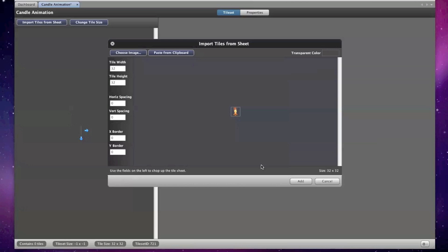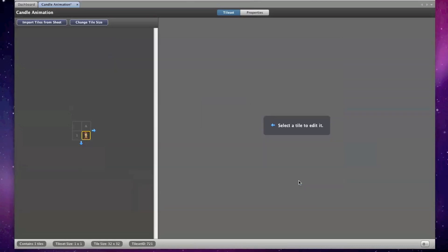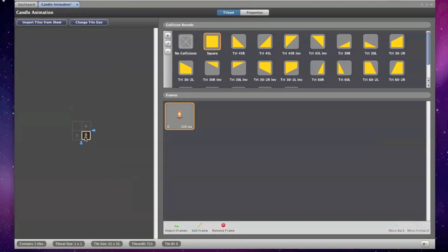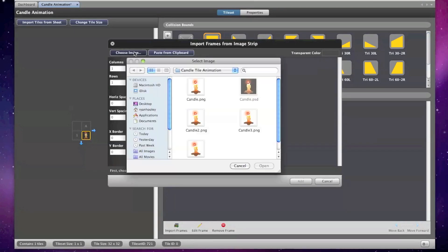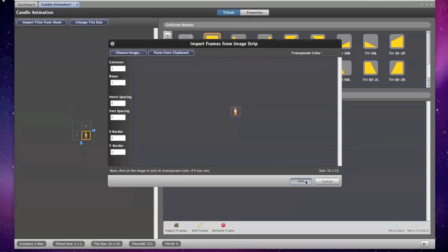Choose your first PNG image and click Open and then click on your tile to bring up more options. Click on Import frames to add the rest of your frames to your tile.